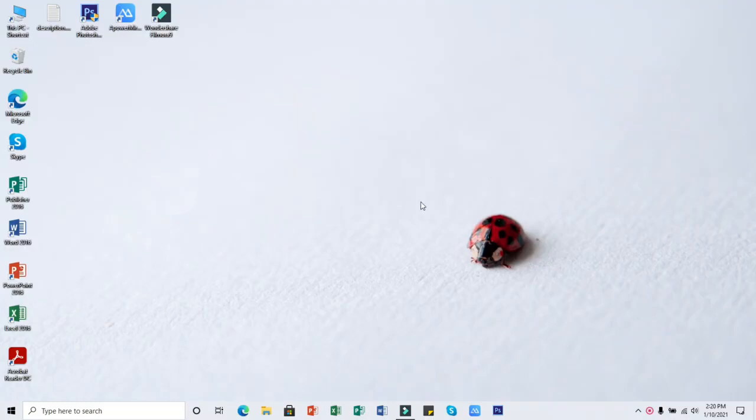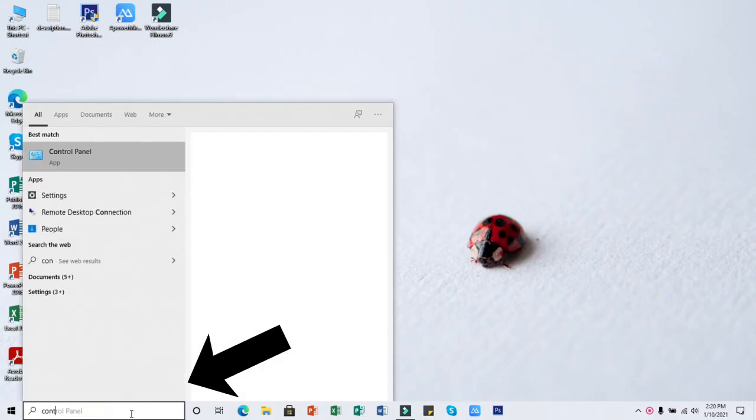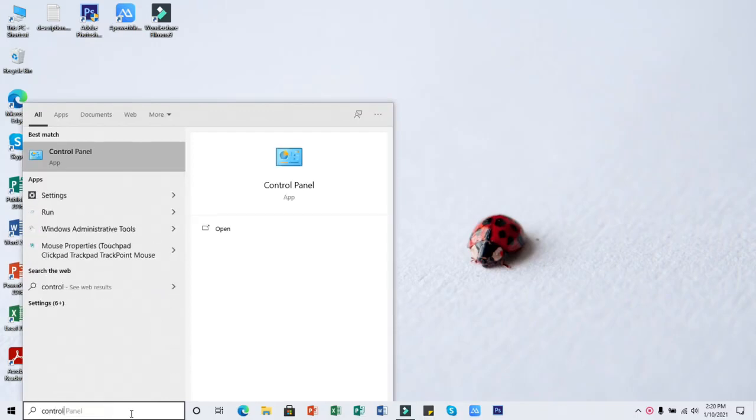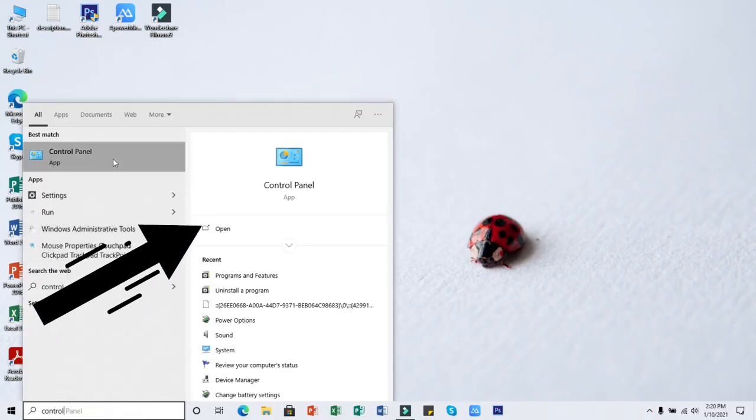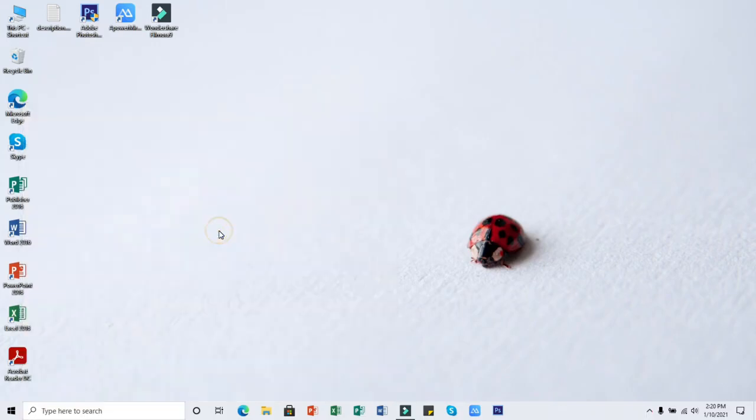First, go here and type Control Panel. You can click and open it.